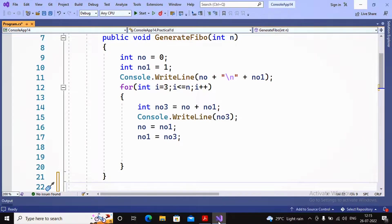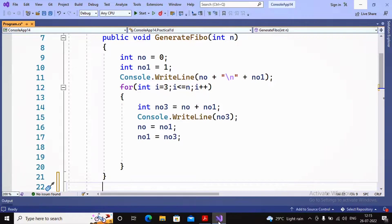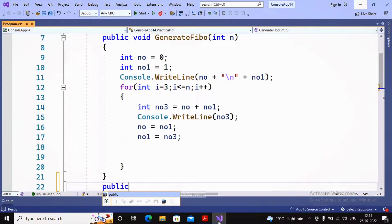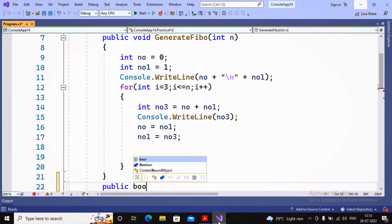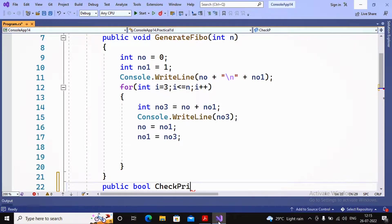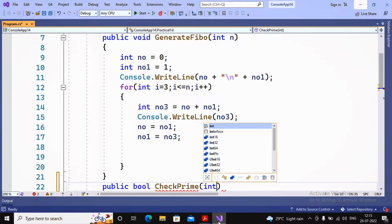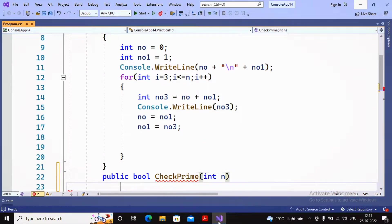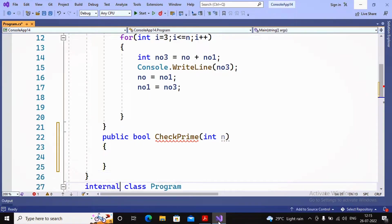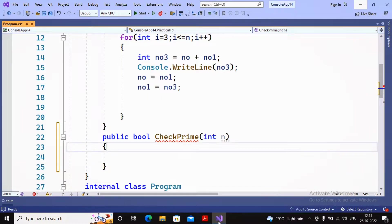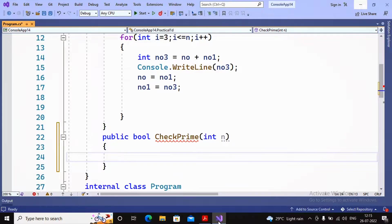Now I'm interested in creating one more function which will help me get information whether a given number is prime or not. Since it returns true or false, I'm interested in returning a boolean type. So here I'm creating the function by saying public boolean CheckPrime, and I'm providing the n value.